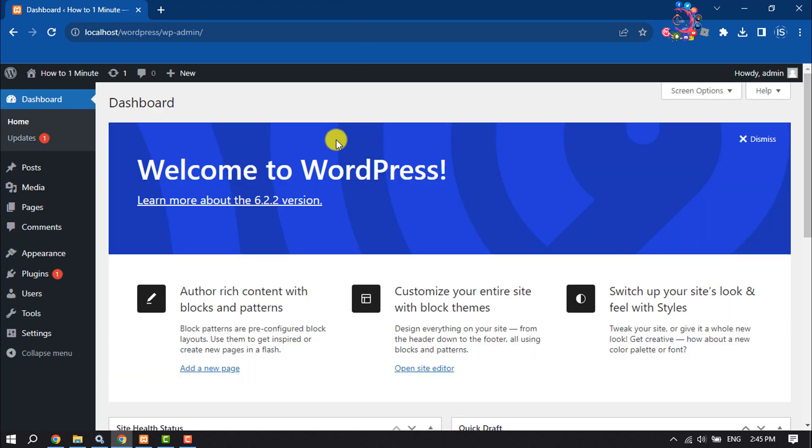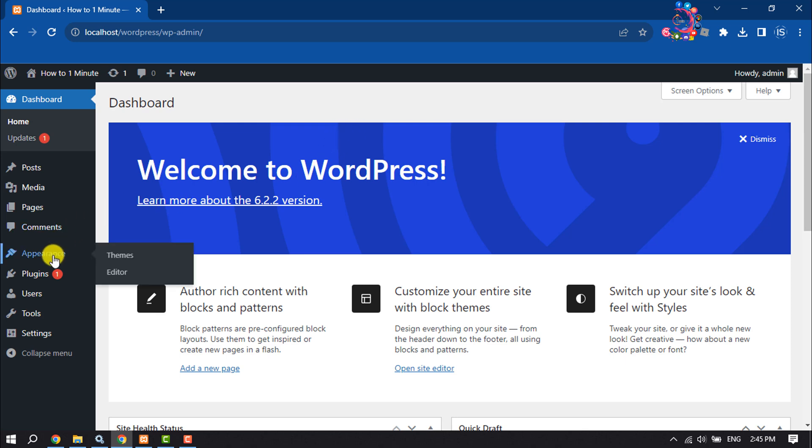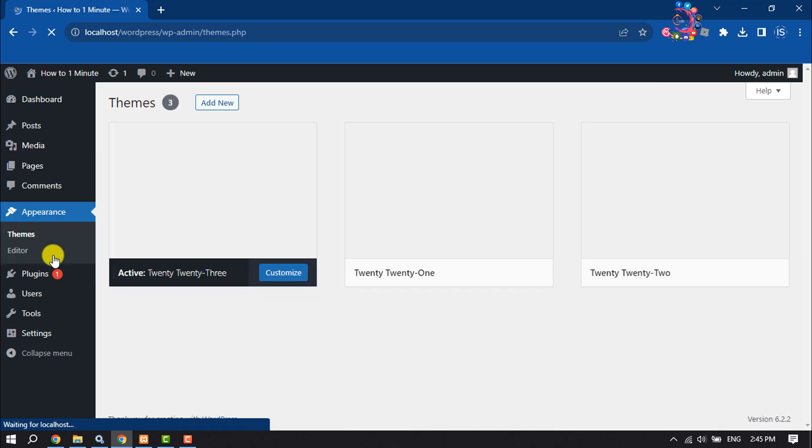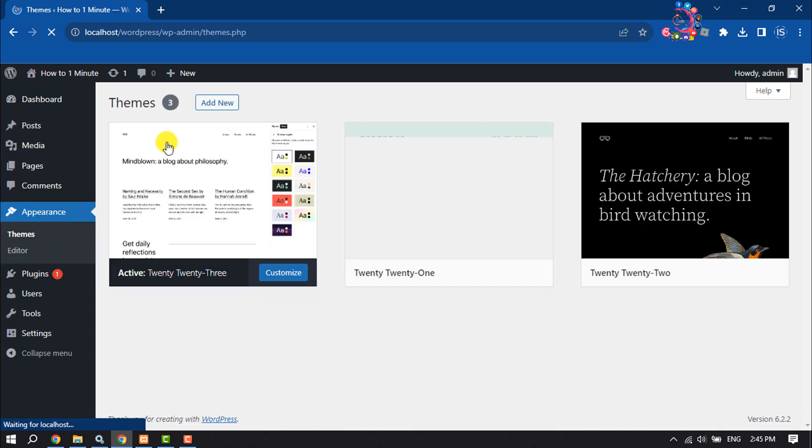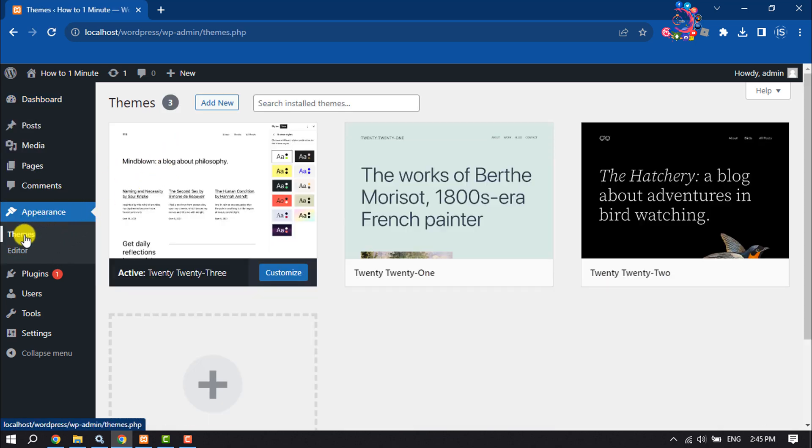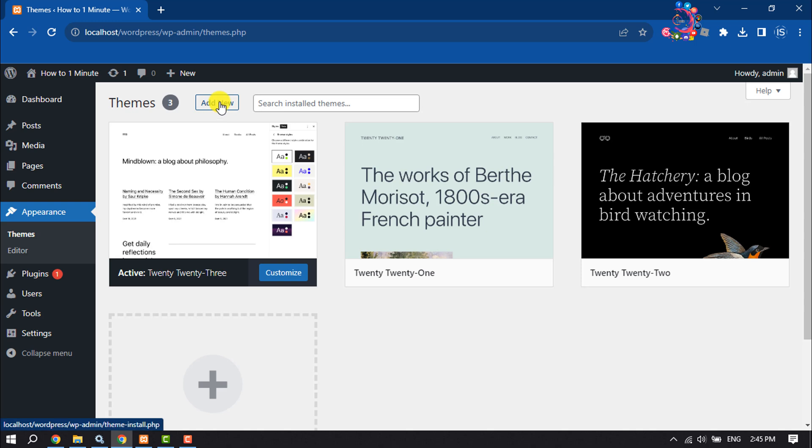Open your WordPress website dashboard. Once you are here, click on Appearance and select Themes. Then click on Add New.